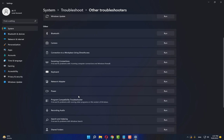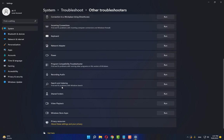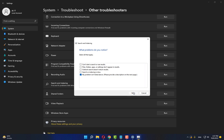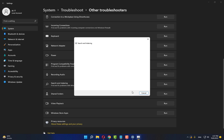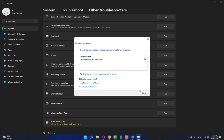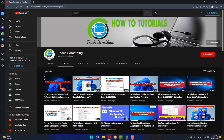Scroll down and find Search and Indexing, then click on Run. Select 'My problem is not listed above' and provide a description. Click the Next button. Select 'The search is not working' and click on it, then close it. I hope your problem is fixed, but if not, try the next method.